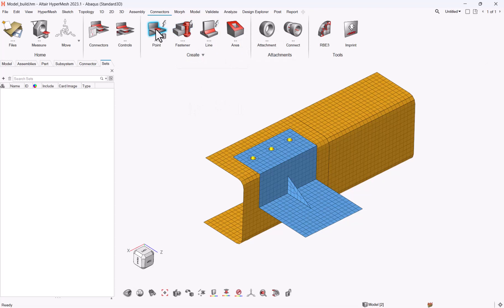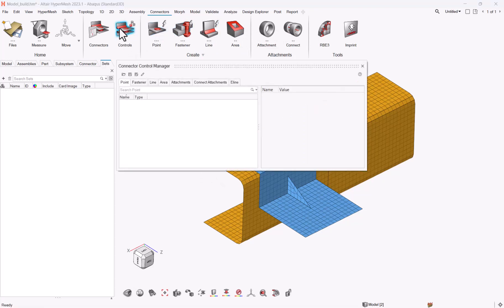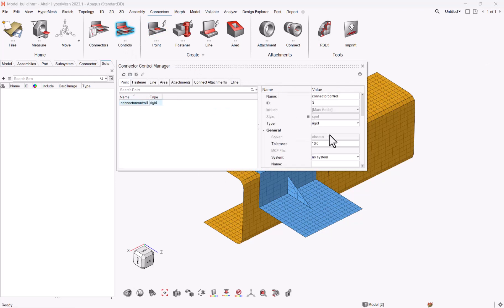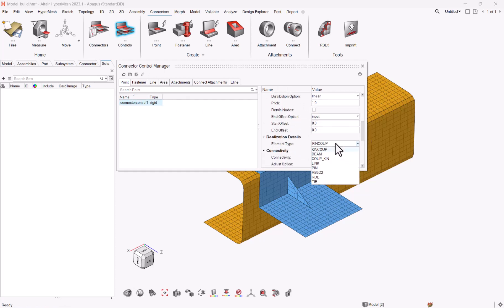Coming back to points, what you just need, if you go to connector controls first to define your control, you can create a new control type, reach it. And the only thing that you need to do to have access to CoupKeyn is to move from KynCoup to CoupKeyn starting version 2023.